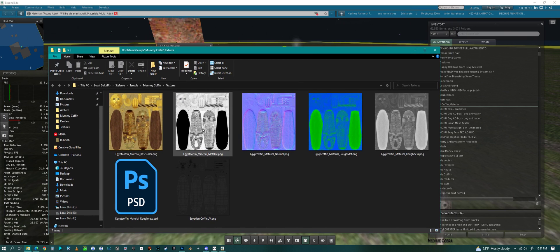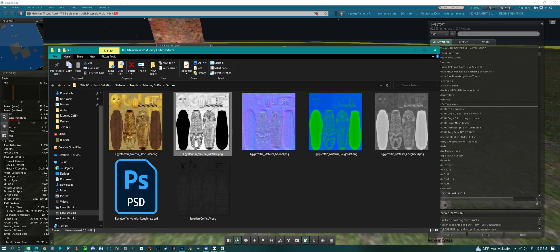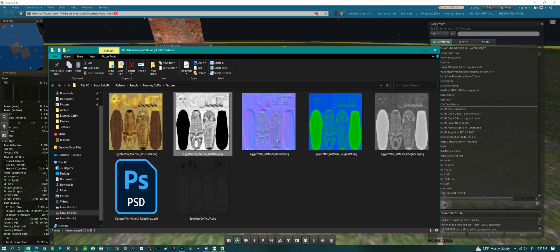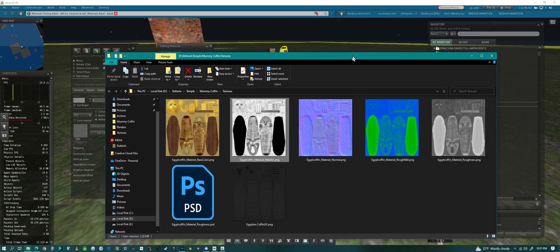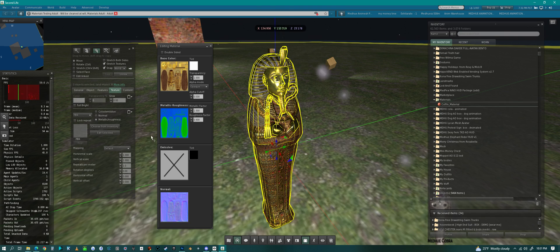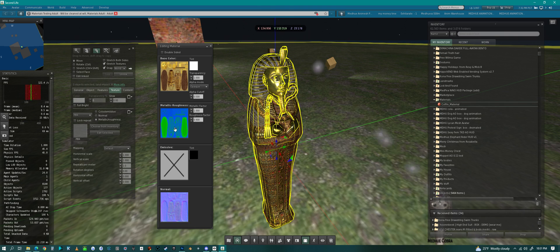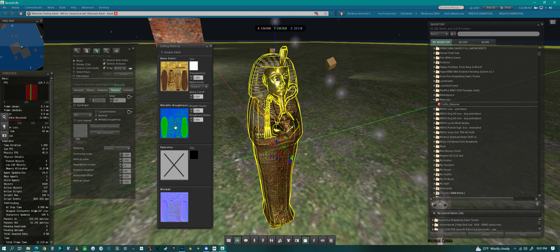Normally you would have a roughness material like this and a metallic material, but because they are black and white, you can throw them on different channels to save space and save texture space. That's what they have done here.